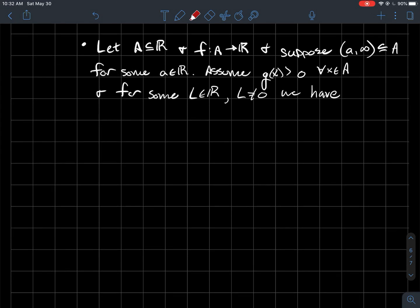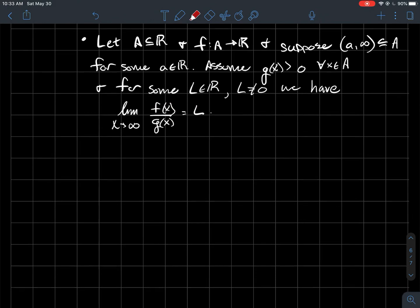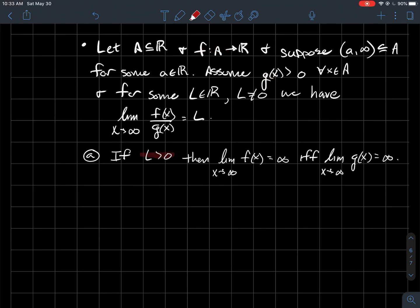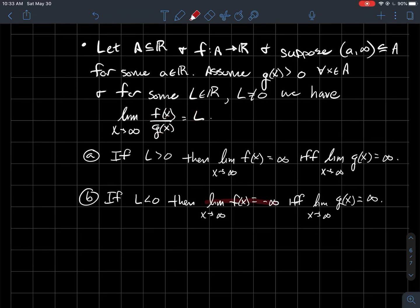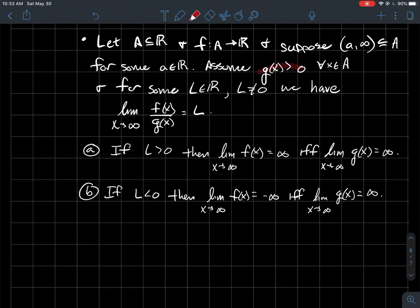I've got one more thing — a sort of limit comparison theorem for functions as they tend to infinity. Let's say I've got a function with some infinite interval contained in its domain, and another function g that is positive for all x in the domain. Let's say there's some non-zero number L such that the limit as x goes to infinity of f/g is L. Then: if L is a positive number, f goes to infinity if and only if g goes to infinity. And if L is a negative number, then f goes to negative infinity if and only if g goes to positive infinity. Note: you can't simply flip these because g was assumed to be positive.